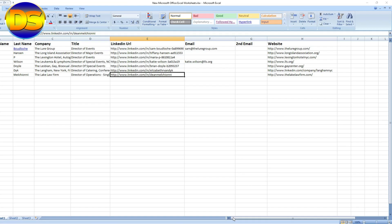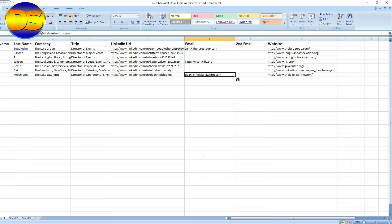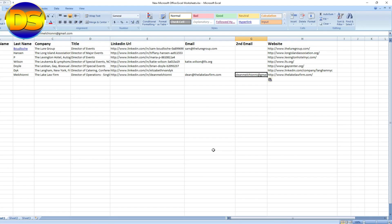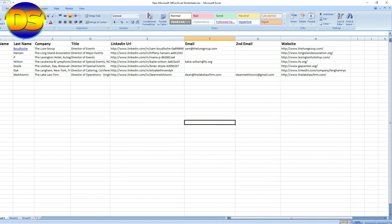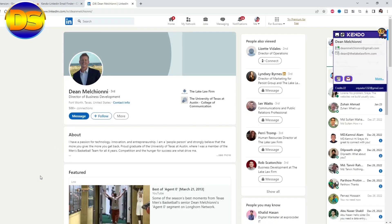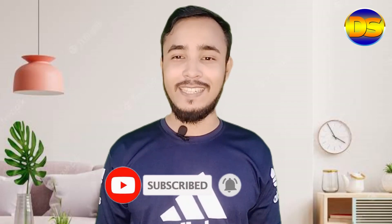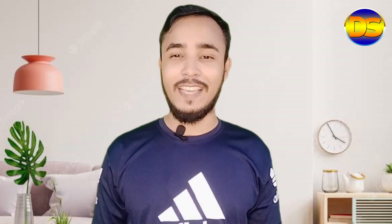Copy this email, then you can copy another email as well. That's it! I hope everybody understands how to install the Kindo extension and how to collect emails using it. If you like the video, please subscribe to my channel and share it with your friends. Thank you.